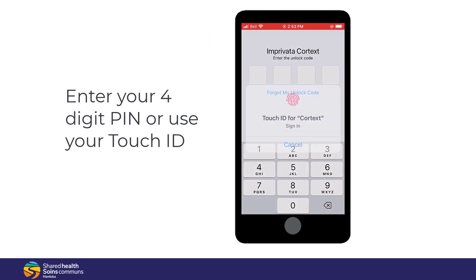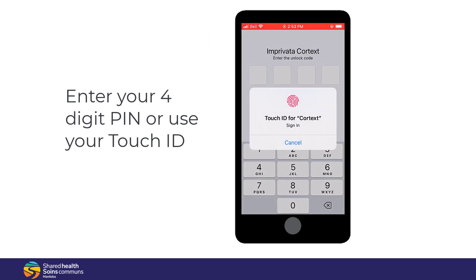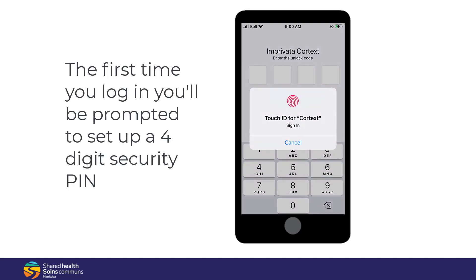Launch Cortext and enter your four-digit PIN or use your Touch ID. The first time you log into the app, you'll be prompted to set up a four-digit security PIN.